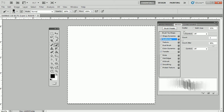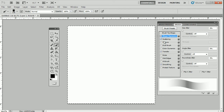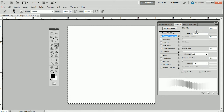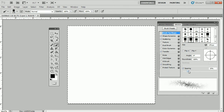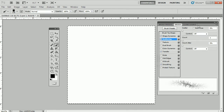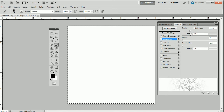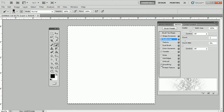Let's pull all of these back to zero. What would happen if I add a combination of shape and scattering? Select the shape, go to Shape Dynamics, give myself some spacing. Go to Scattering itself, add a little bit of scattering — it almost looks like a little pick-up-sticks game. Add a little more count and some count jitter, and we start to paint, getting all these different effects.